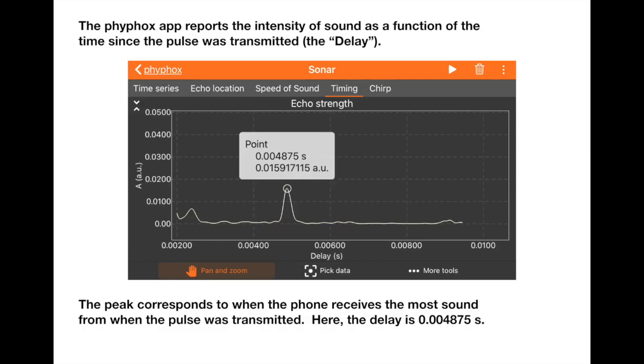The FiveFox app will produce data that looks like this. This is a graph that shows amplitude in AU. Here, AU means arbitrary units. This is the amplitude of the sound wave that's received, and it's plotted as a function of delay time in seconds. This is essentially giving you how much noise the phone is hearing after it transmits the pulse.